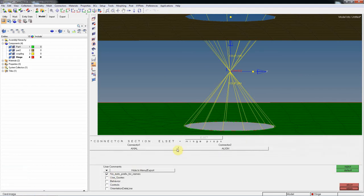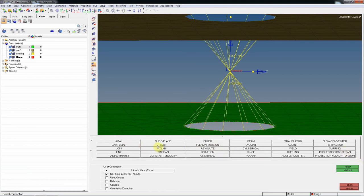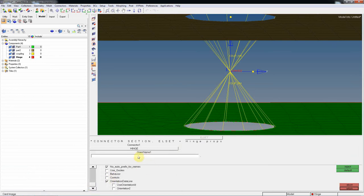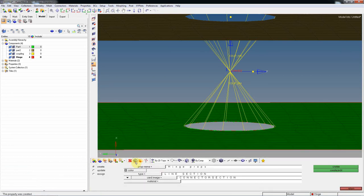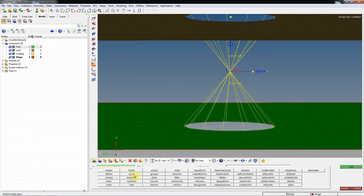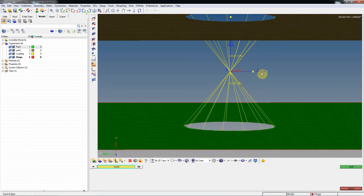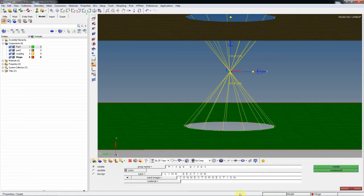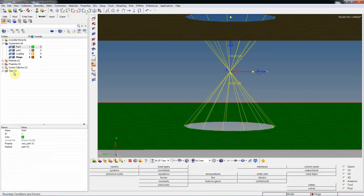There are many connectors and joints available in Abaqus, and here we are creating a hinge. You need to assign orientation. First, rename the local coordinate system — go to Card Edit, select Systems, select this local coordinate system, edit it, and define the orientation name as 'LCS' (local coordinate system).